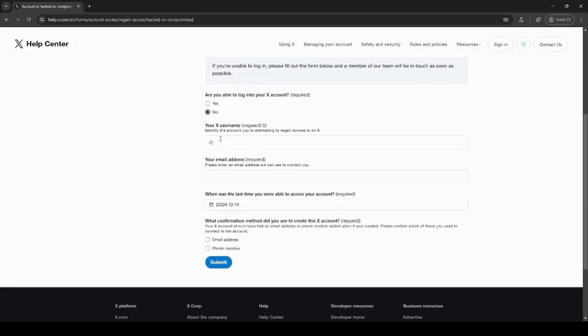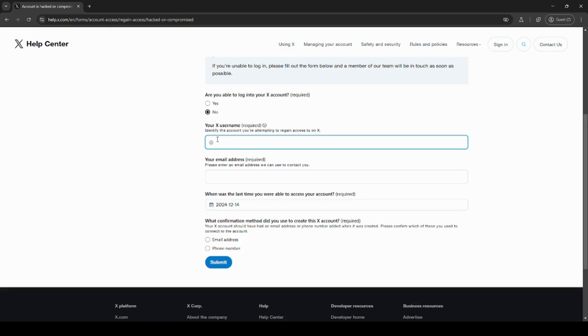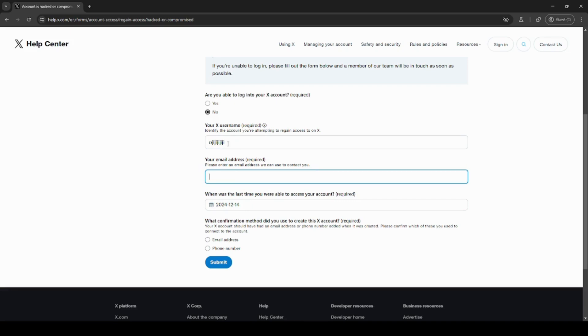It will ask you for your X username. If you don't know your username, you can check your email for emails referencing you by your username, or you can randomly type in some characters and it will tell you an error that the username wasn't found. You can say I forgot my username. Under your email address, use the email address that was previously linked to your account for a better case.